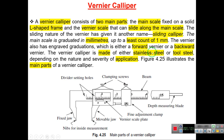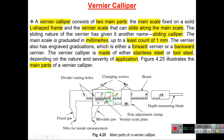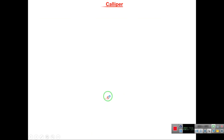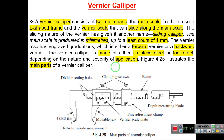The vernier caliper is made of stainless steel or tool steel, depending on the application. The main parts are: the L-shaped main frame, the vernier scale frame, the fixed jaw, the movable jaw (which moves with the vernier scale), clamping screws on top of the vernier scale, and the fine adjustment clamp. The fine adjustment knob slides the vernier frame forward or backward, and the screws clamp it in position.